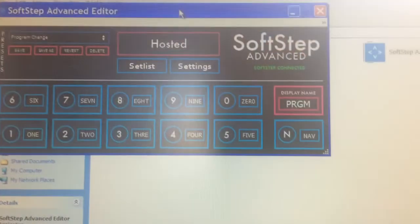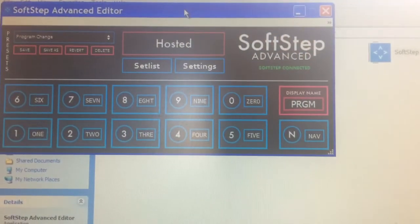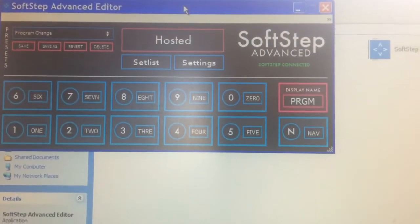Hey guys, so this is a quick tutorial on how to set up your SoftStep 2 for Loopy HD using the Advanced Editor. If you haven't played with it before, it takes a little bit of getting used to, but this should give you a little bit of info just on getting through the stuff. Here's the SoftStep Advanced Editor.